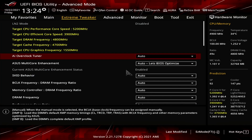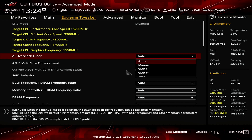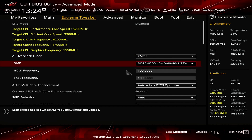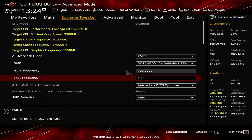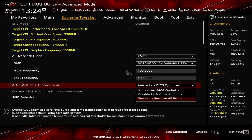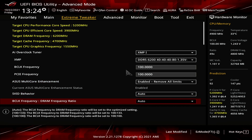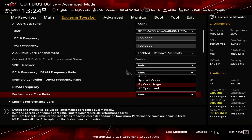Upon entering the BIOS, go to the Extreme Tweaker menu. Set AI Overclock Tuner to XMP1. Set XMP to DDR5 6200 40-40-40-80 1.35V. Set ASUS Multi-Core Enhancement to Enabled Remove All Limits. Set Performance Core Ratio to Bi-Core Usage.